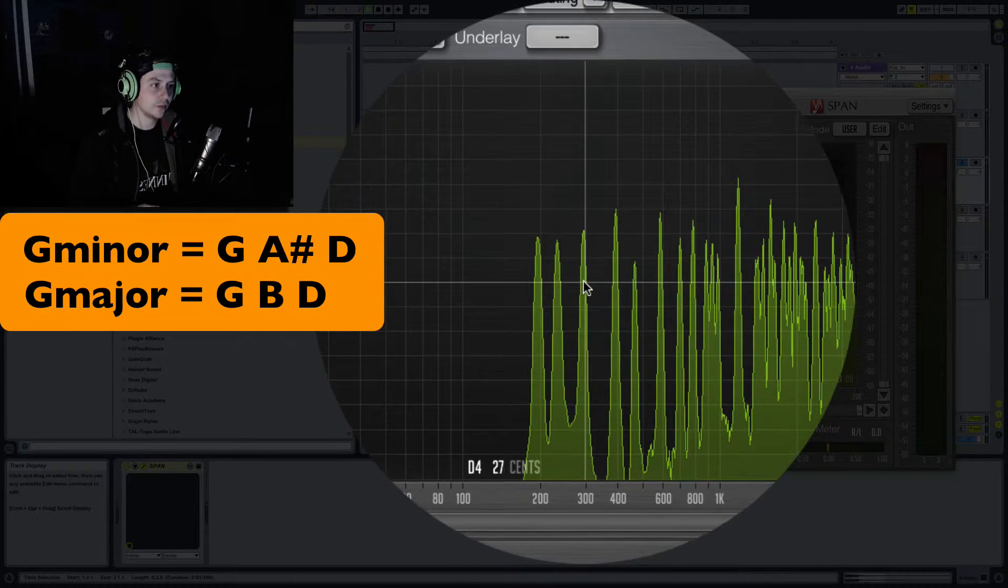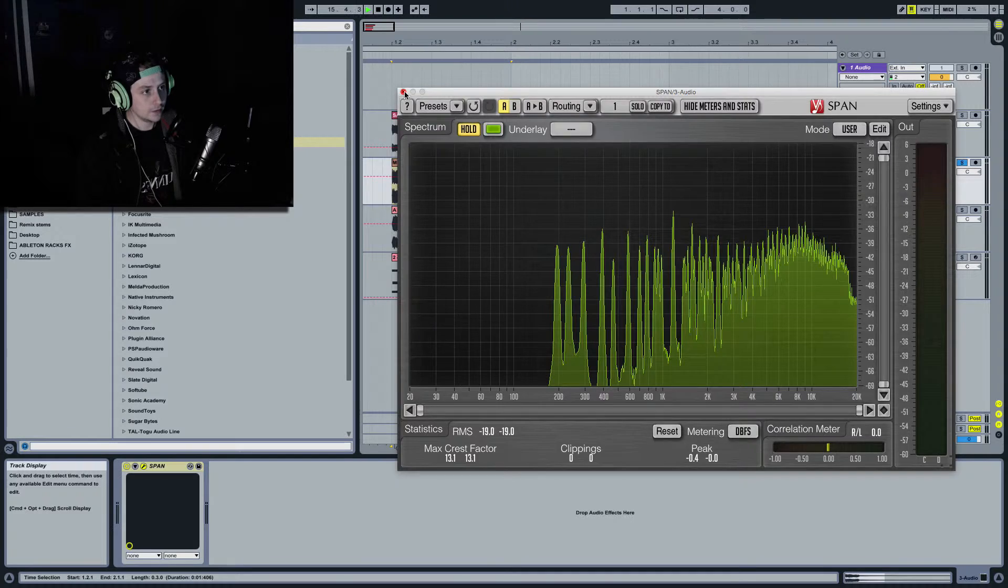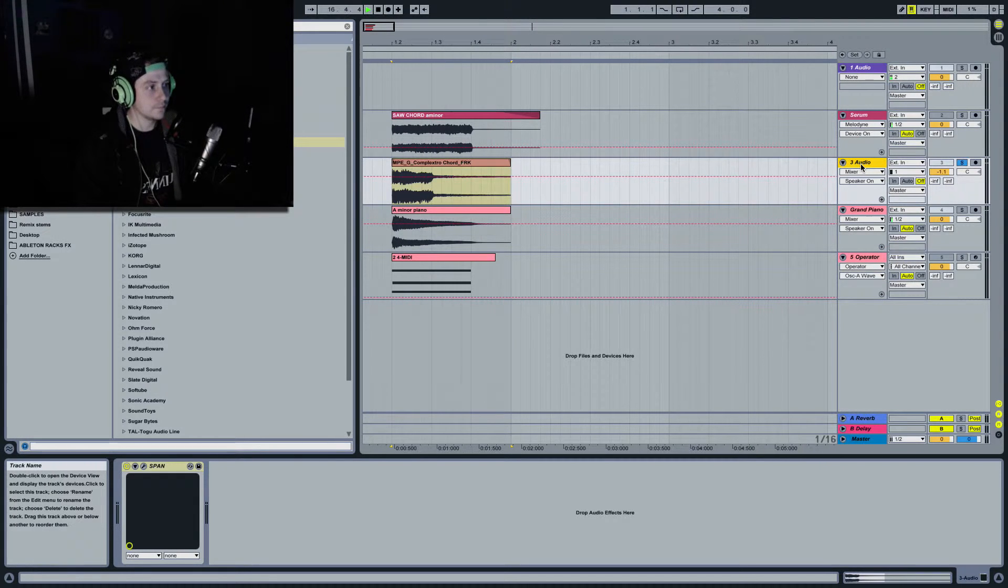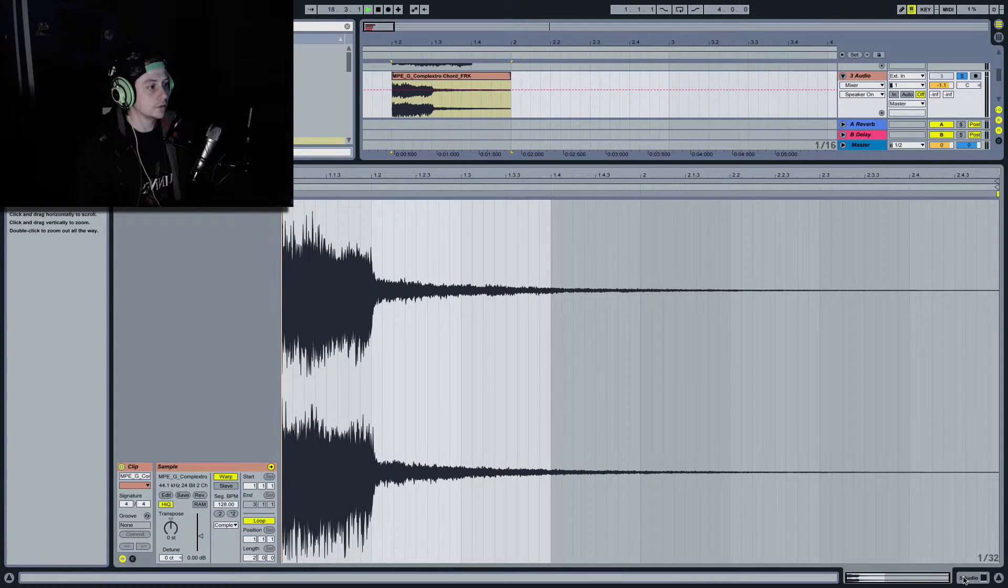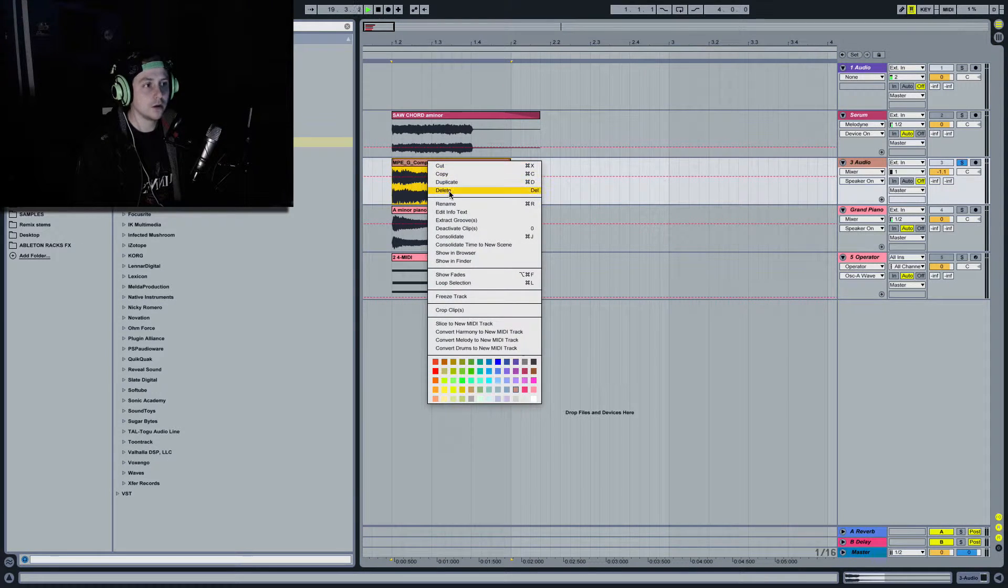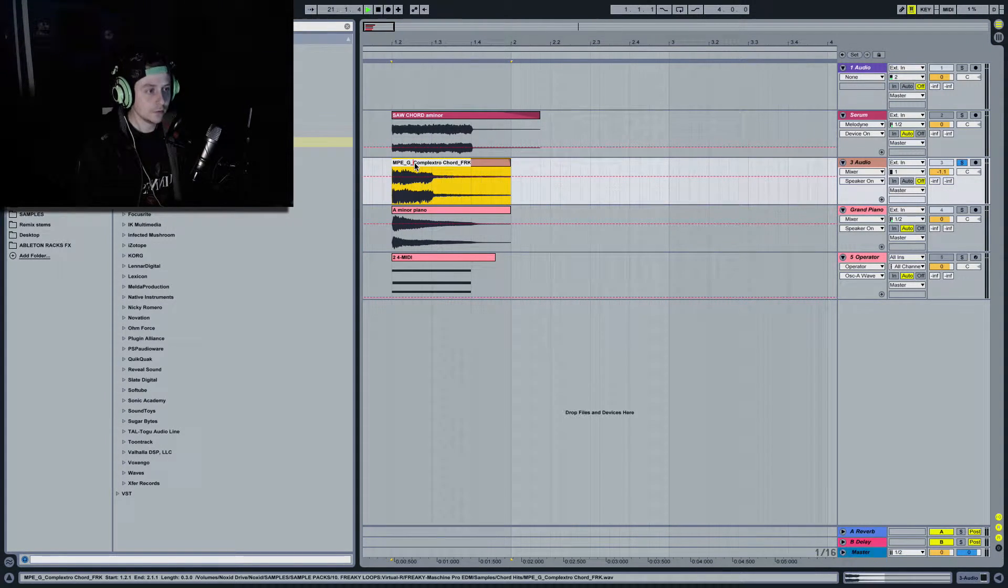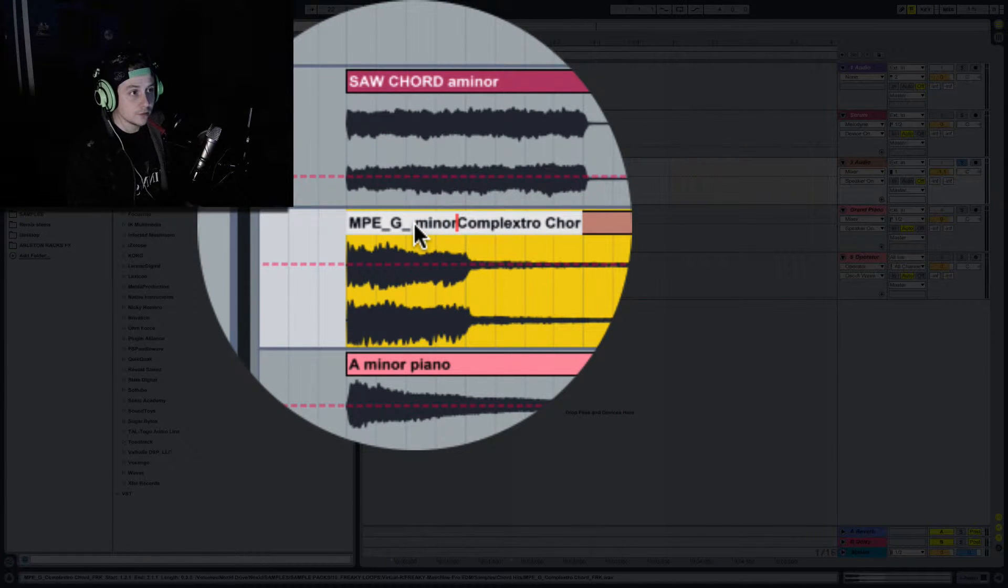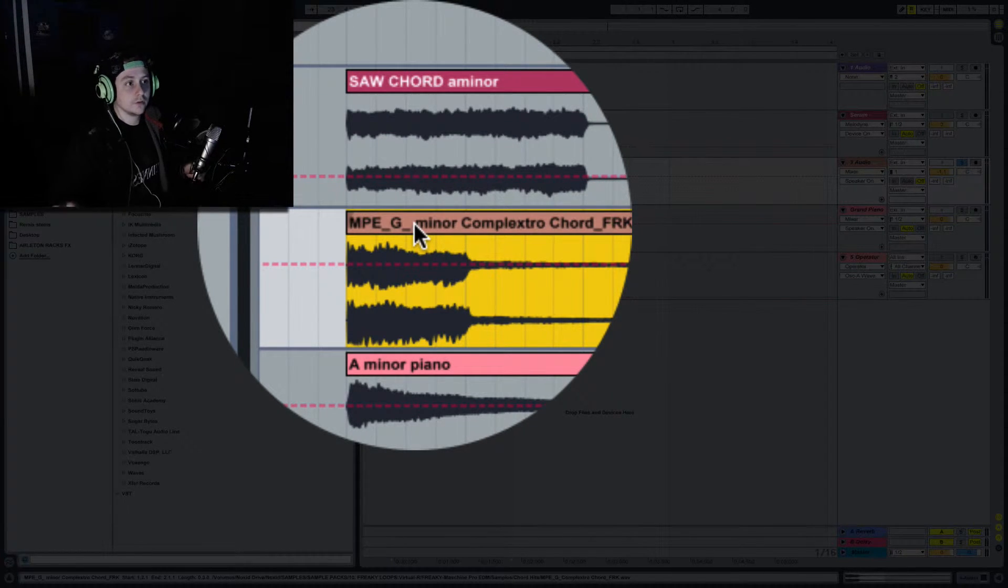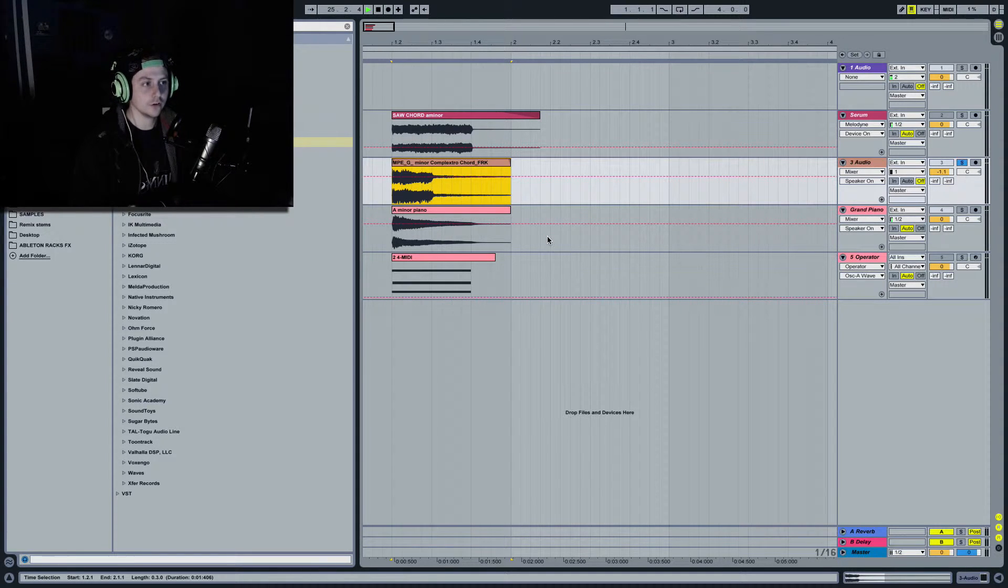And there's the fifth which is a D. That's correct. So in this case scenario, this really, oops, this should be called a G, G minor. Okay, so you know, it's worth checking your samples and making sure you know that they are major or they are minor.